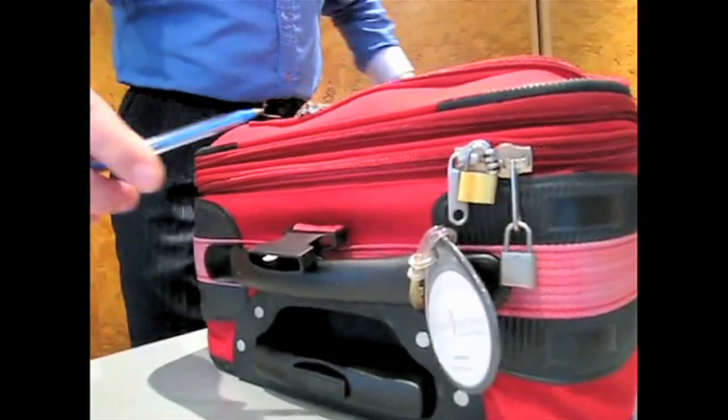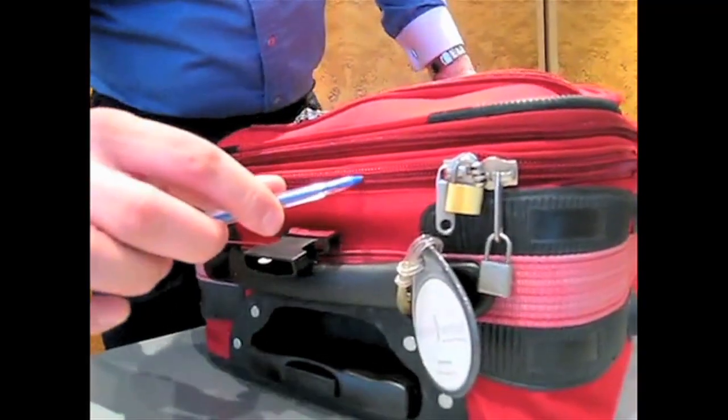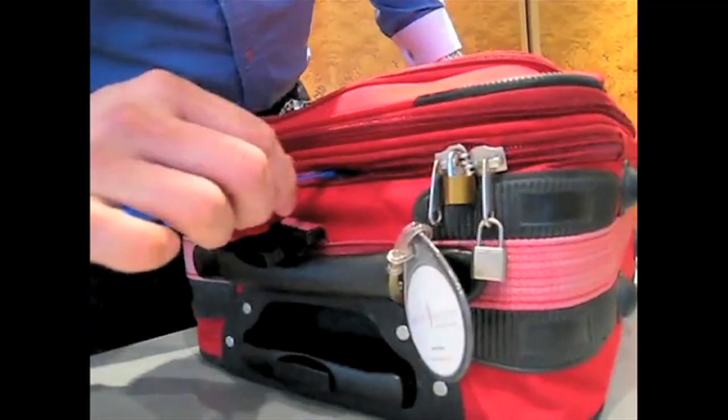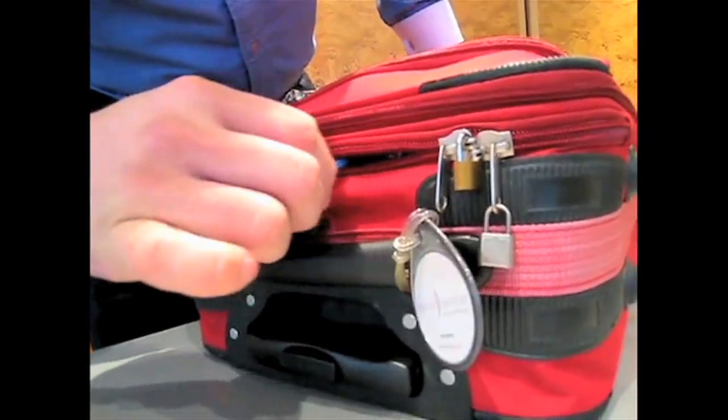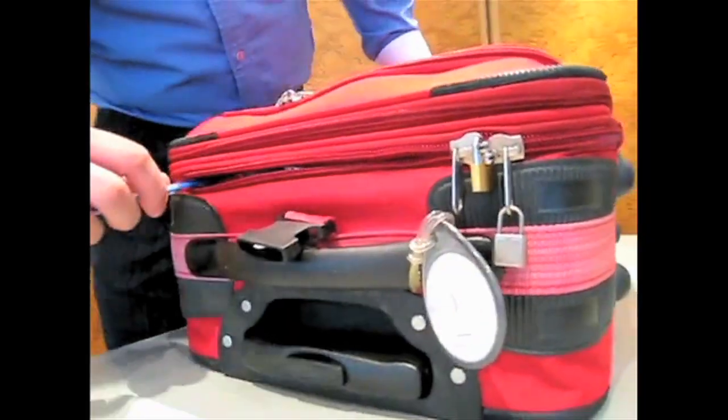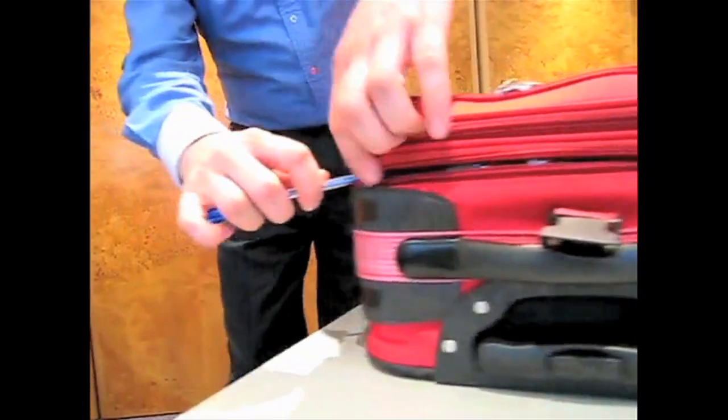To begin, you can break into locked luggage just by poking it with a pen and pulling. But let's get more digital.